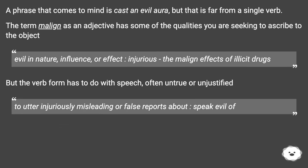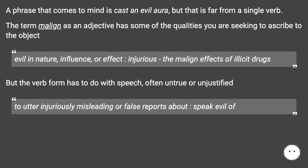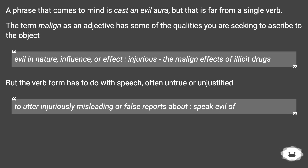A phrase that comes to mind is 'cast an evil aura', but that is far from a single verb. The term 'malign' as an adjective has some of the qualities you are seeking to ascribe to the object — evil in nature, influence, or effect; injurious — for example, 'the malign effects of illicit drugs'. But the verb form has to do with speech, often untrue or unjustified: to utter injuriously misleading or false reports about, to speak evil of.